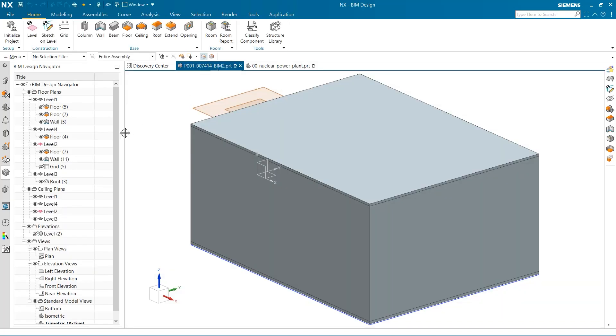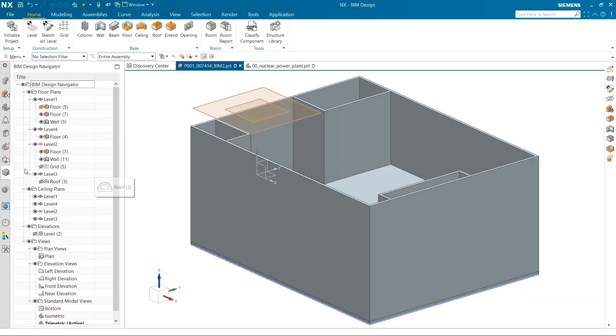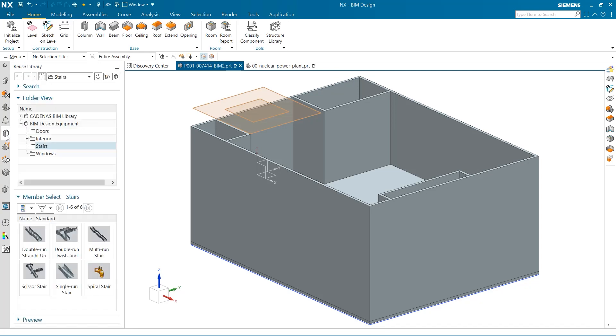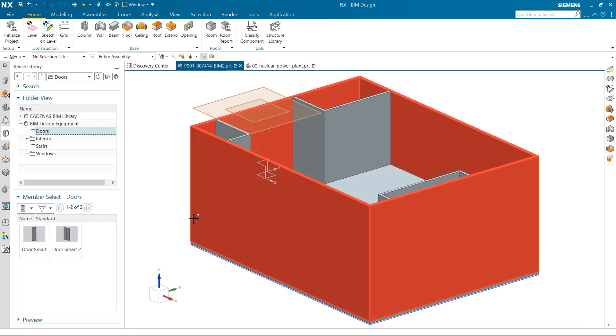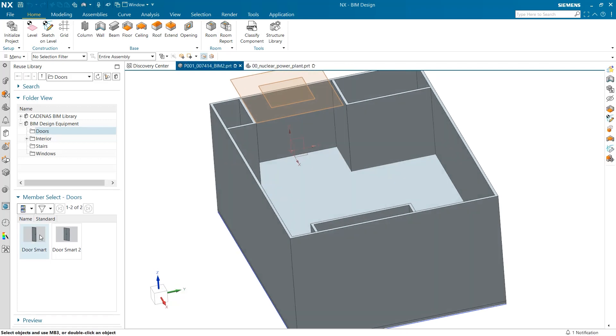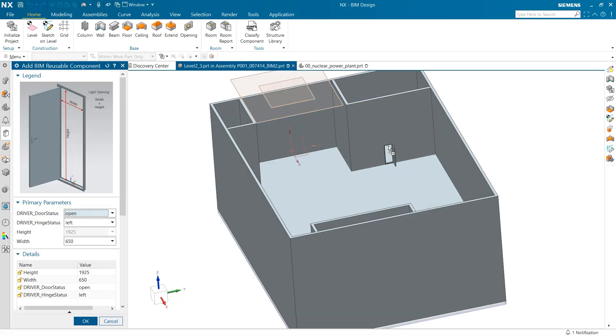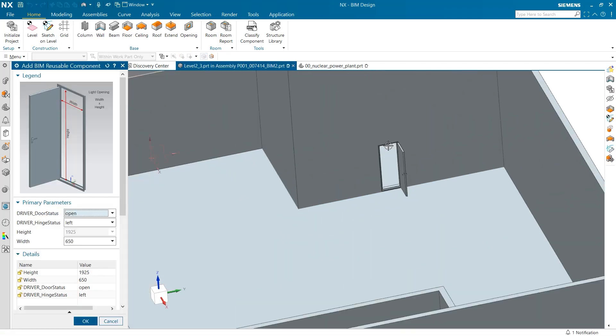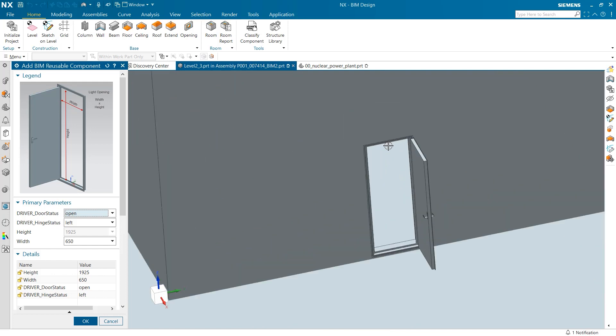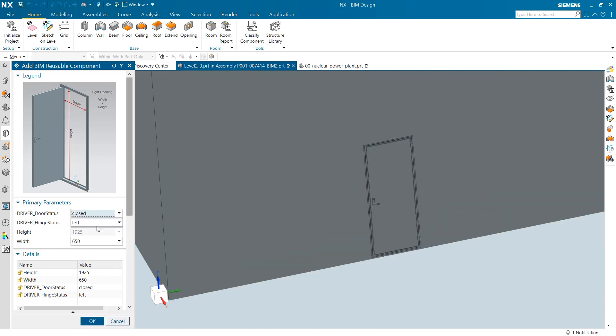Once I enter the reuse library, there are many different models to choose from. I would like to add a door to the face of this larger room. The door has many different parameters, including being closed or open.